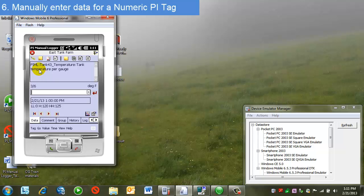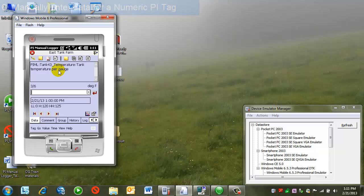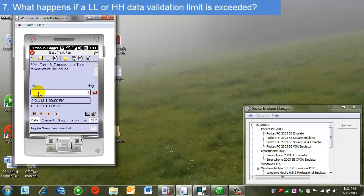Again, this is a numeric tag, in this case a temperature, read from a gauge at this tank. Again, I have high limits, high high limits. In this case, what I want to do is actually enter a value too high to demonstrate what will happen if there are data validation limits set.